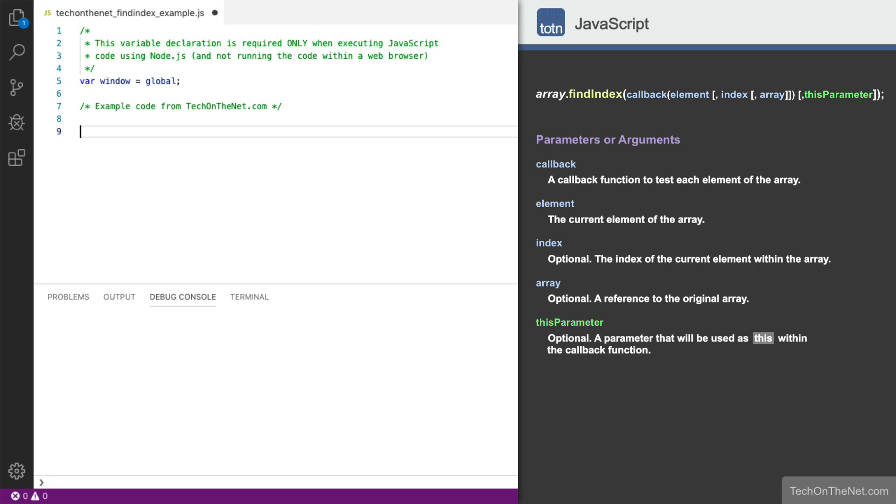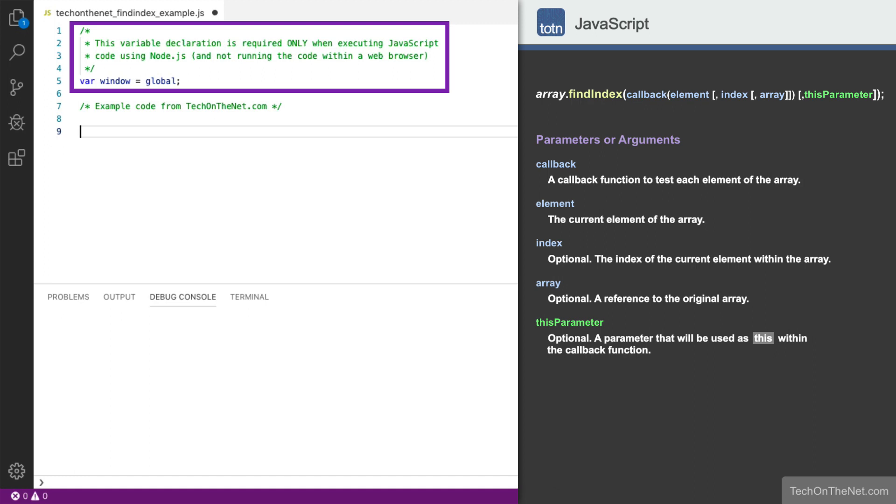To illustrate how the FindIndex method works, let's look at a few examples. Before we get started, we'll point out that we are declaring this window variable because we are executing the JavaScript code using node.js for the purposes of this tutorial, and are not running the JavaScript code within a web browser such as Chrome.